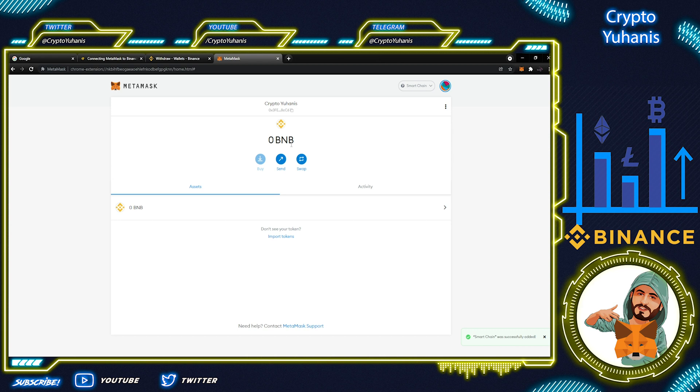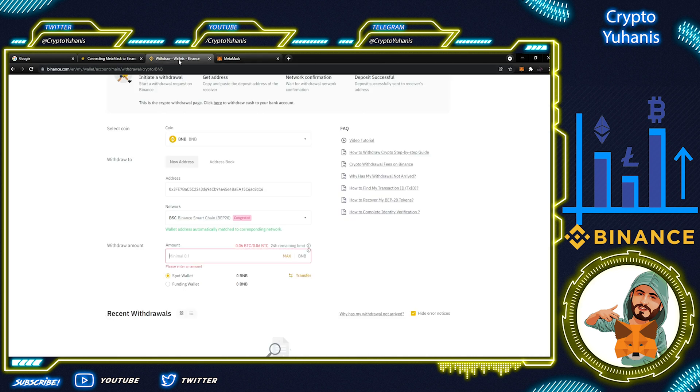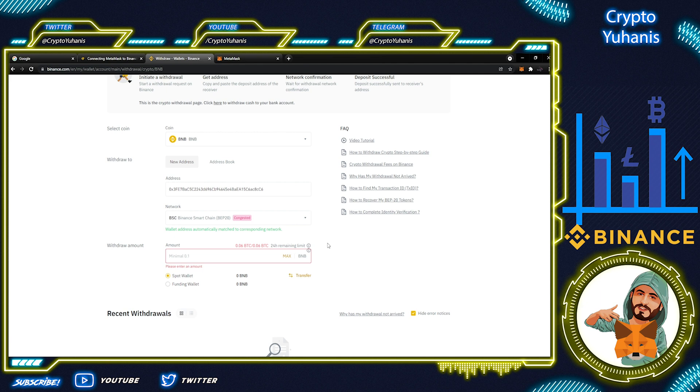Now you can enter your withdraw amount here on Binance. You can also click the Max button to take all your BNBs. Now, you can click the withdraw and confirm your transfer. Before the withdrawal's success, Binance will ask you a verification code. When everything's done, click Submit and done.